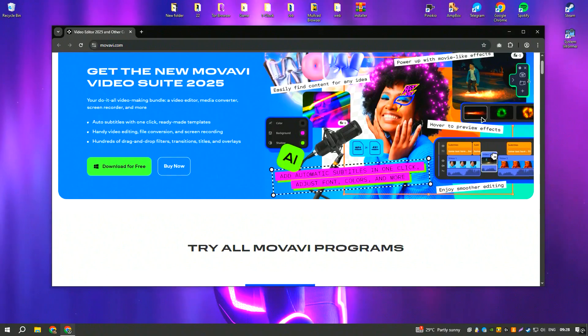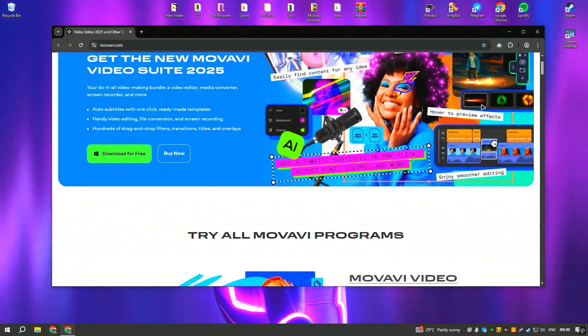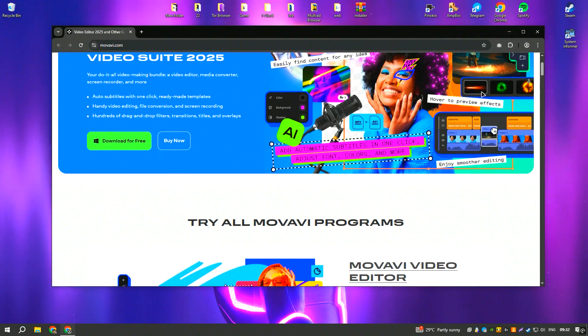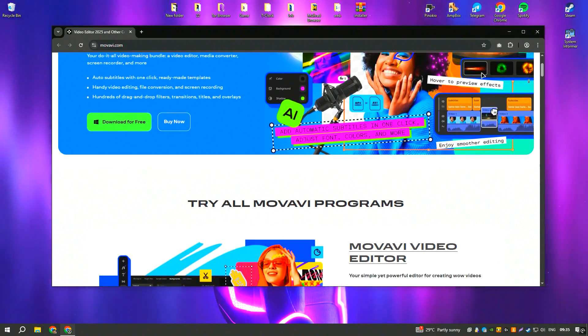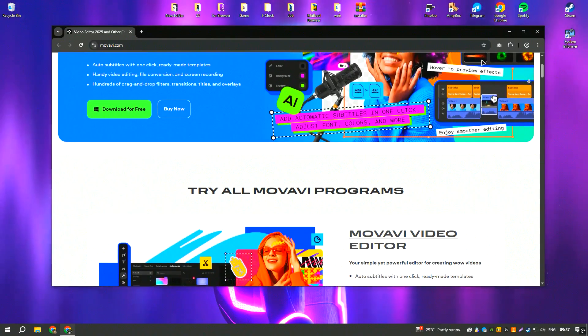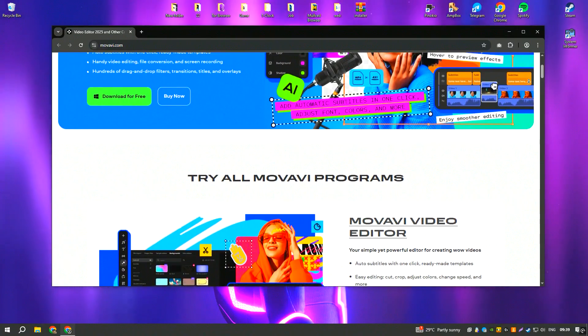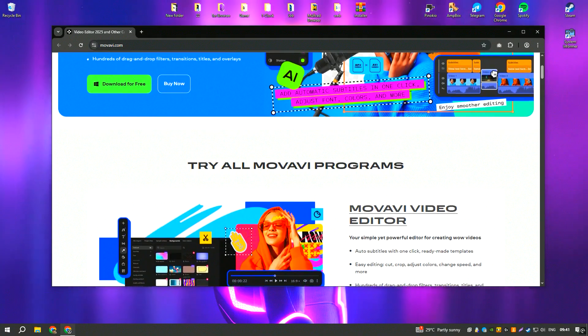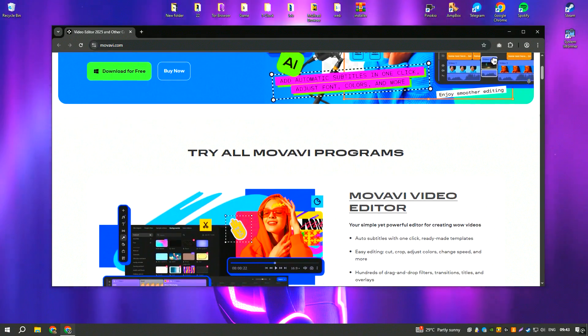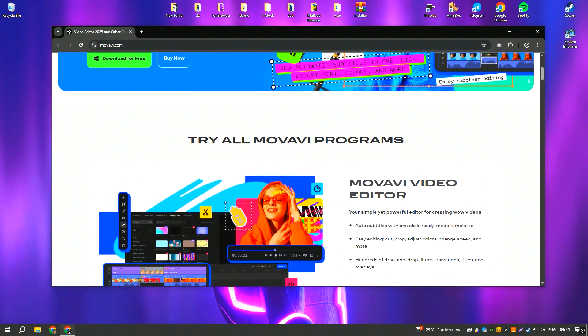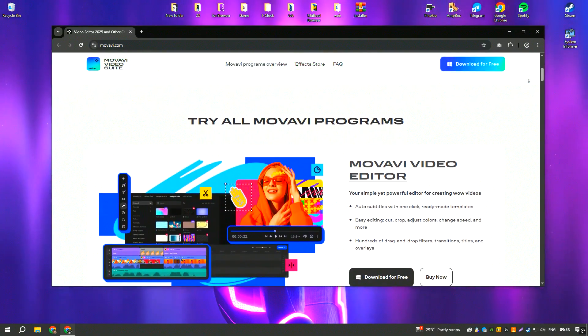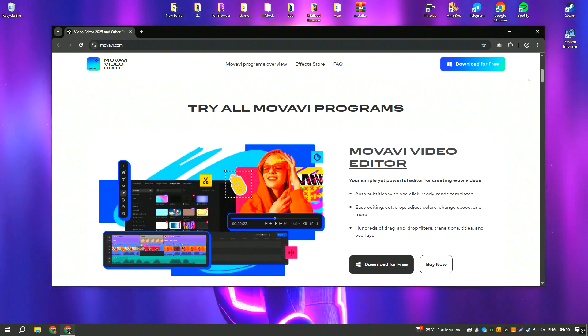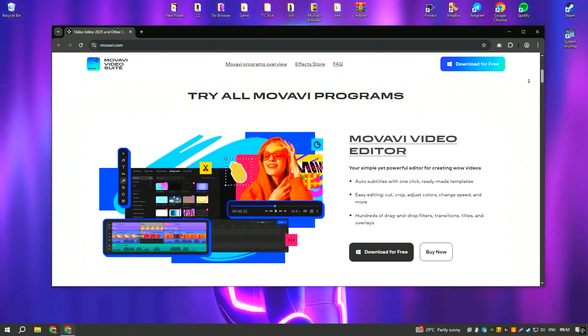Movavi Video Editor is an easy-to-use yet feature-rich video editing program designed for both beginners and casual content creators. It includes a variety of transitions, effects and editing tools that allow users to enhance their videos without requiring extensive editing experience. The software supports multiple formats, offers AI-powered enhancements and enables quick exports for social media platforms.